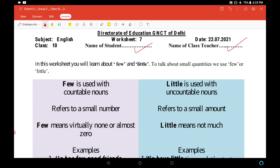In this worksheet you will learn about 'few' and 'little.' To talk about small quantities we use 'few' or 'little.' In today's worksheet we will learn about 'few' and 'little' — when we talk about small quantities, we use 'few' or 'little.' Now, what is the difference? We use 'few' and 'little' in different situations.